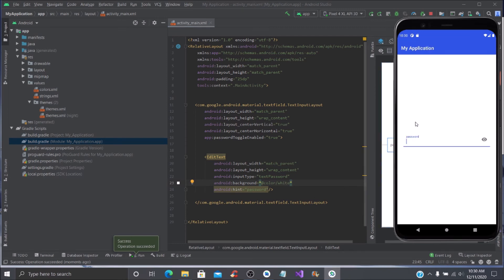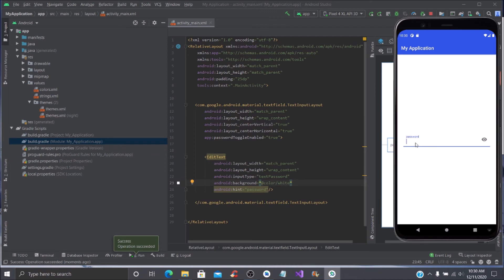As it is building the gradle and it's launching the activity, it succeeded in the operation. You can see here that we have the password field, so if we type a password we're just going to randomly type.